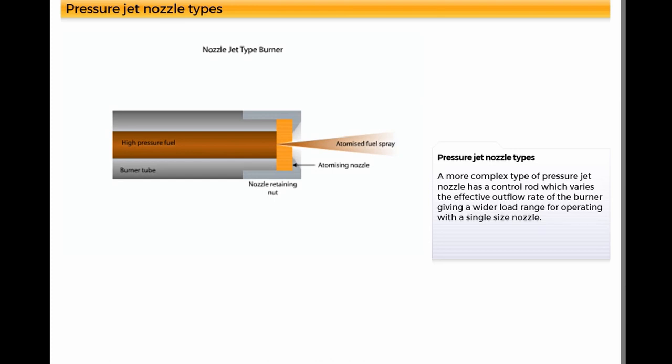A more complex type of pressure jet nozzle has a control rod, which varies the effective outflow rate of the burner, giving a wider load range for operating with a single-size nozzle.